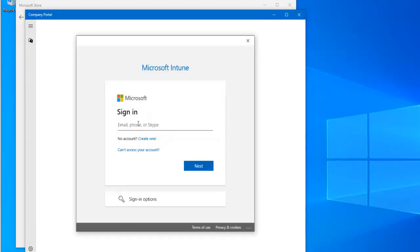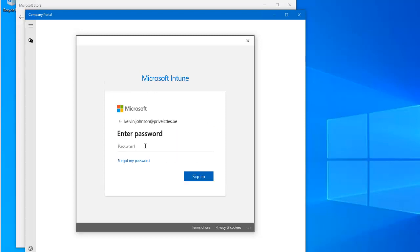Here you will need to enter your Office 365 E3, E5, or Microsoft Intune licensed email address. Your account must have the Intune license to be able to join this device to your company Intune. If not, you will not be able to do that — you may be able to log in, but it's going to fail to register this device in your company's Microsoft Intune portal.